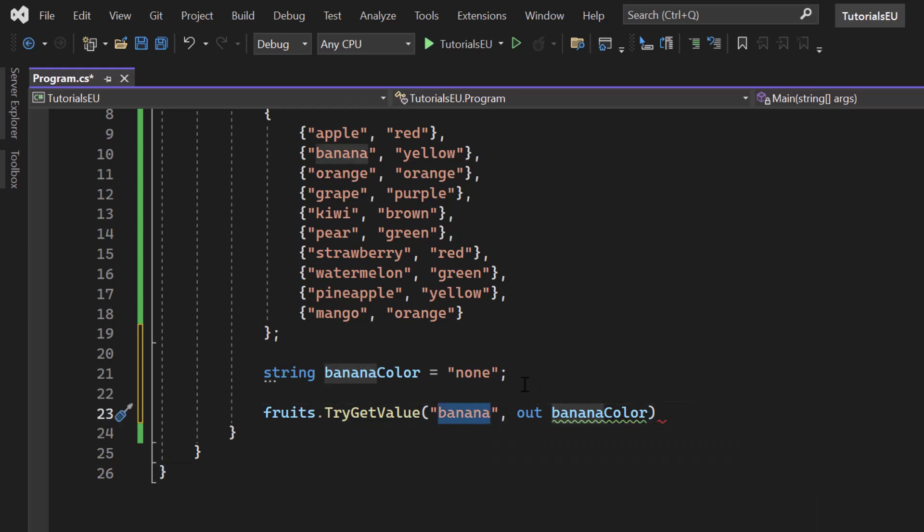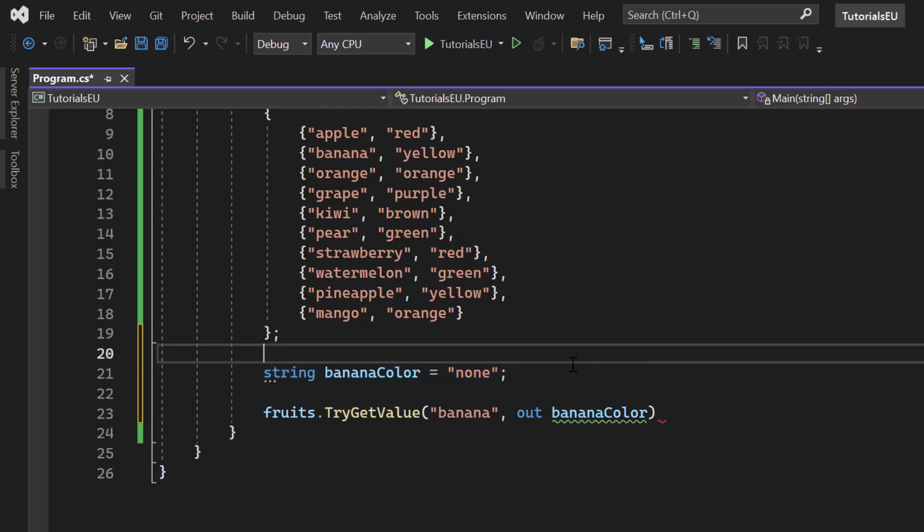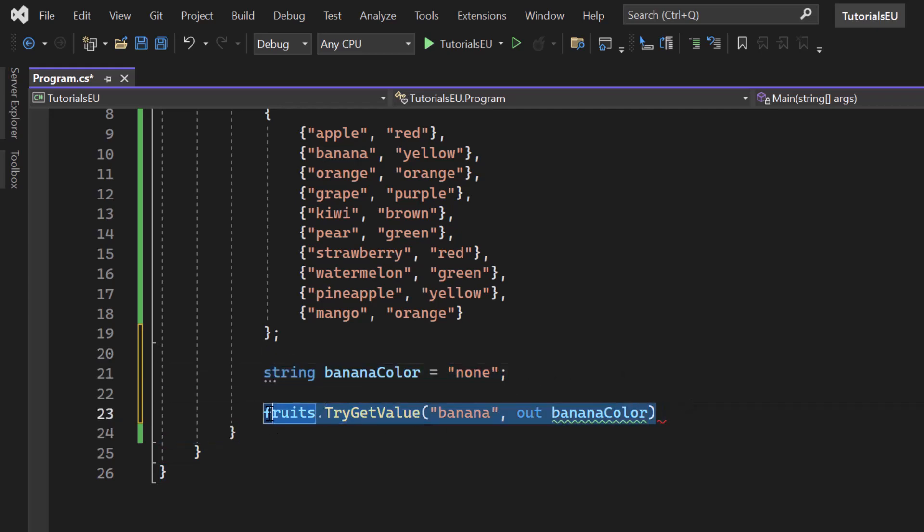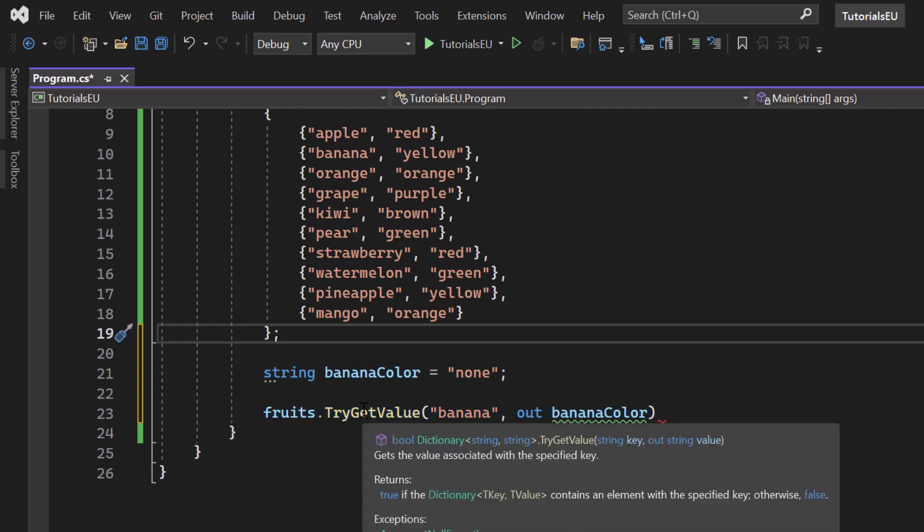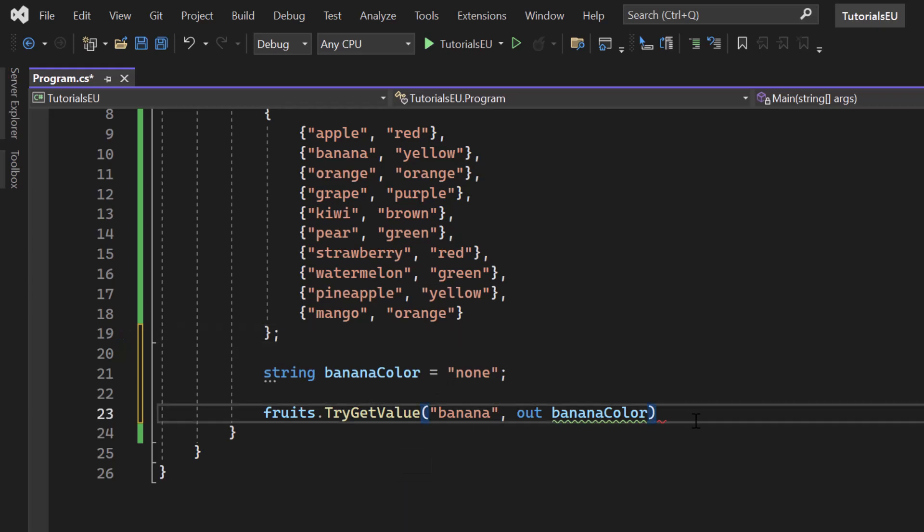So if we have a key banana, our banana color will become yellow if we find a value. Now, one more thing to notice is that TryGetValue is returning a Boolean. So we can do really a lot of stuff with that TryGetValue. Let me just show you what I mean.